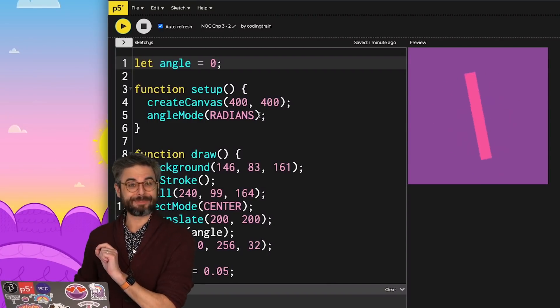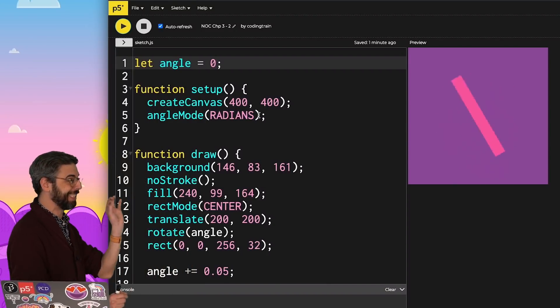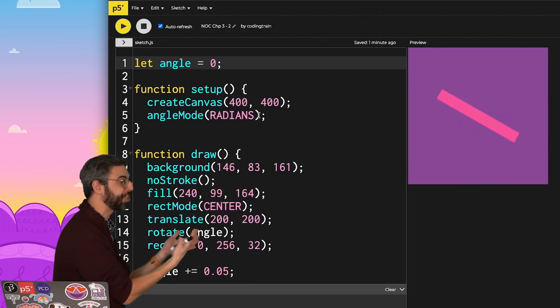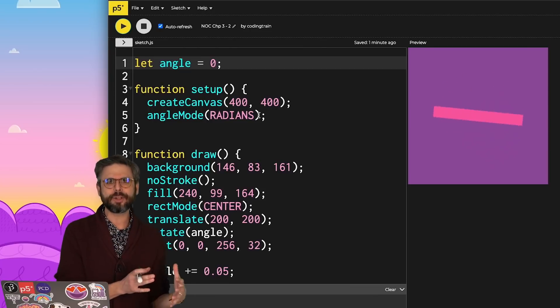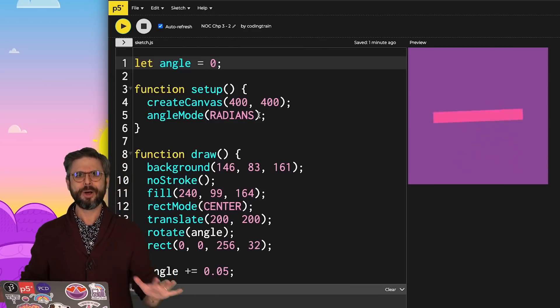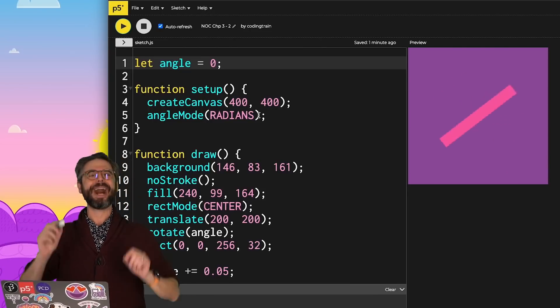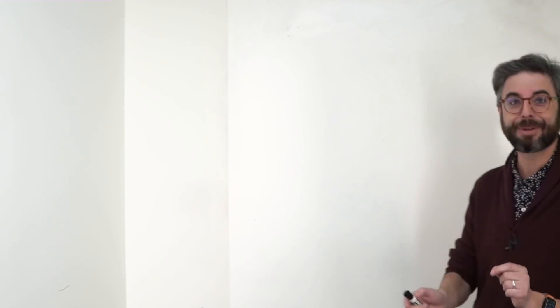In this second video of Chapter 3, I want to look at this idea of a rectangle rotating in a p5.js sketch and think about it in terms of angular motion. You might recall I spent all this time in Chapters 1 and 2 talking about this idea of motion and vectors.